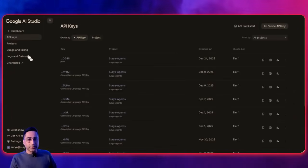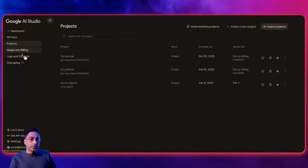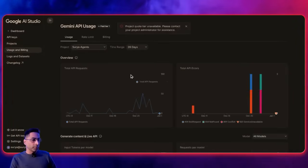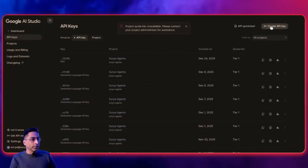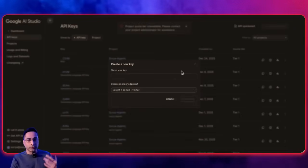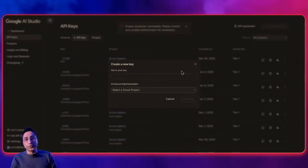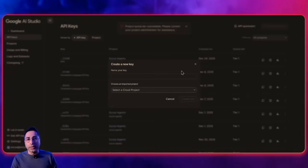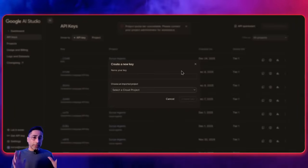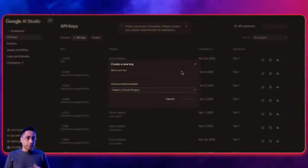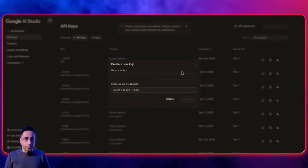The third feature they've recently added is a dashboard that gives you a really good idea of your usage and billing. You can click on a project to see your usage for the last few days. This is also where you go ahead and create an API key — you give a name, select the cloud project, and create one. This is the fastest, quickest way to get the API key for any Google Gemini work you're doing. Please let me know in the comments if you'd like a much deeper dive, including building and deploying an app.